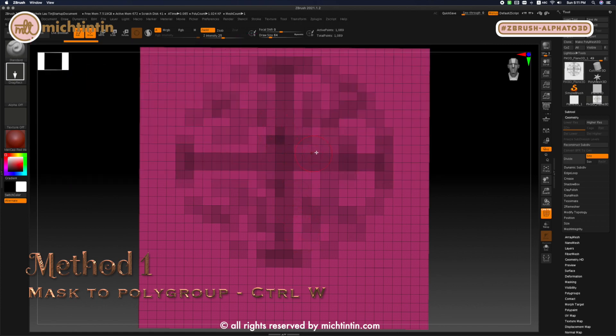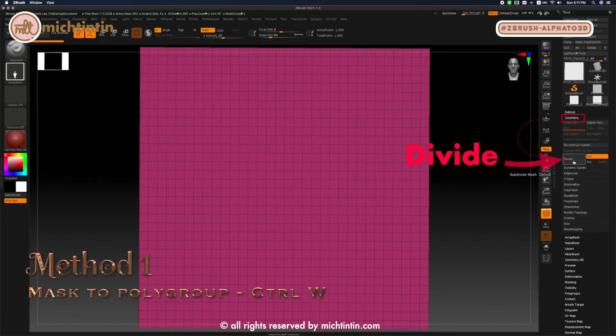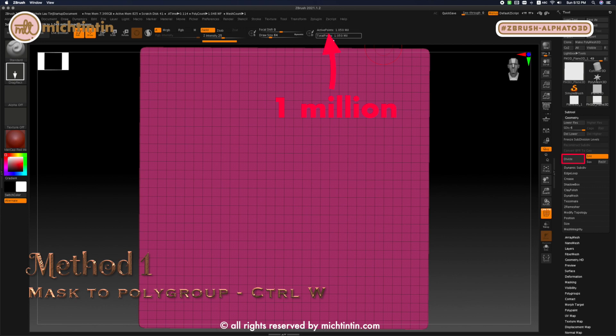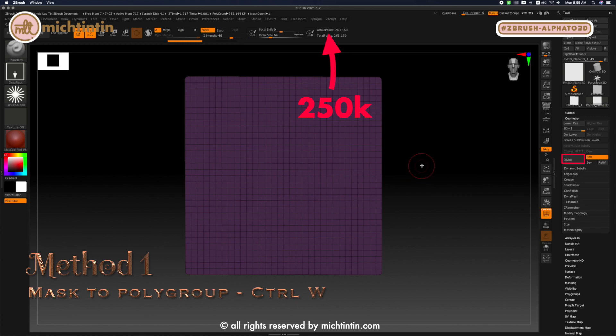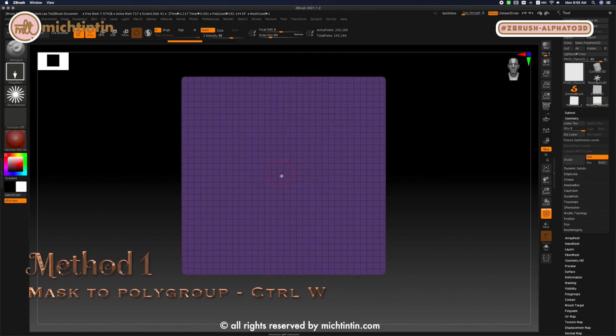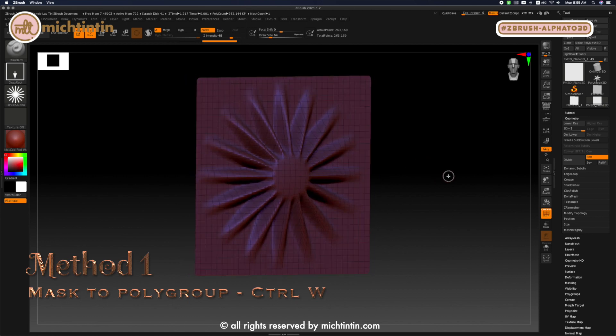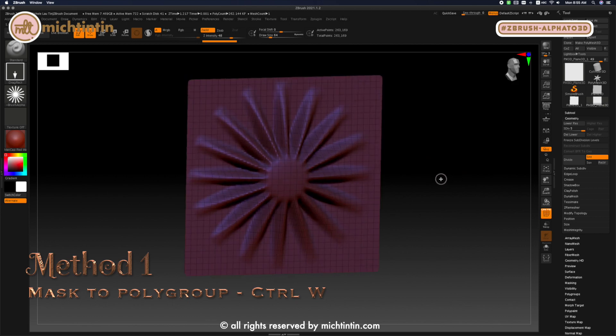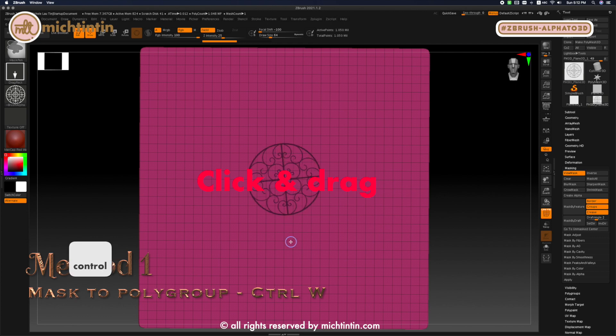Then go to Geometry under tool. Divide the geometry six times until you reach 1 million active points. This is not a hard and fast rule. It depends on how detailed your mask is. If it has simple shapes, 250k is fine. But mine is filled with swirling curves. So 1 million it is.